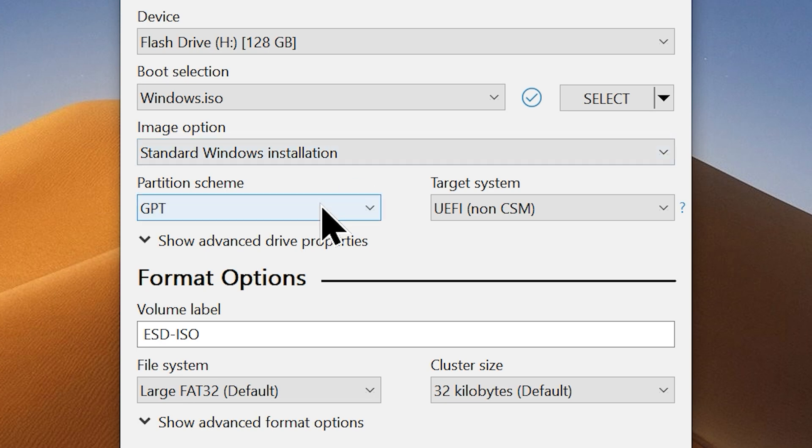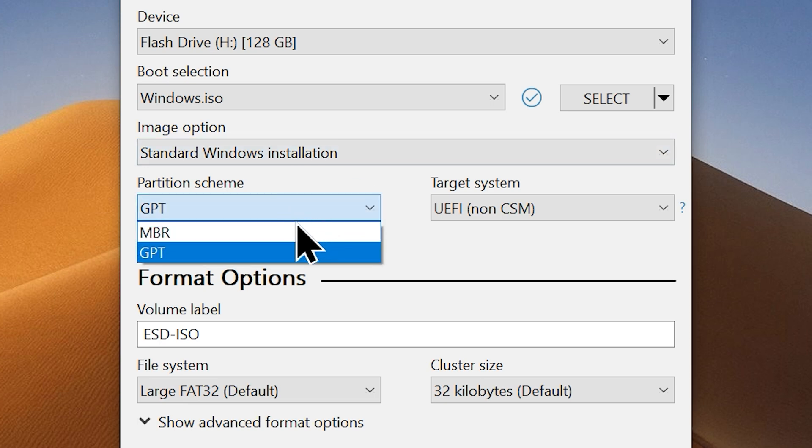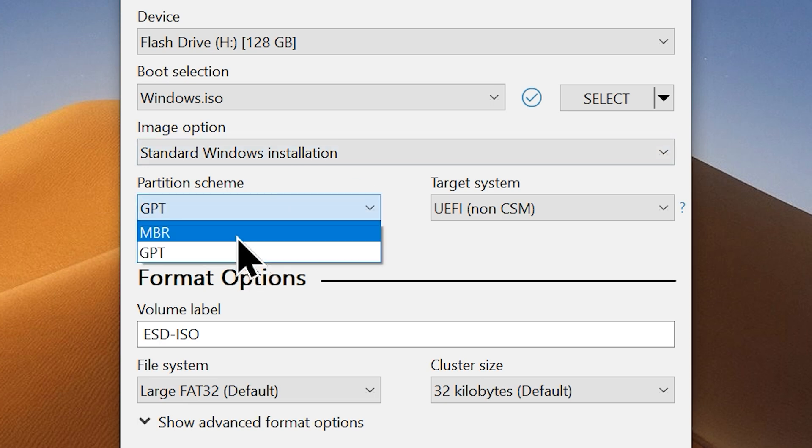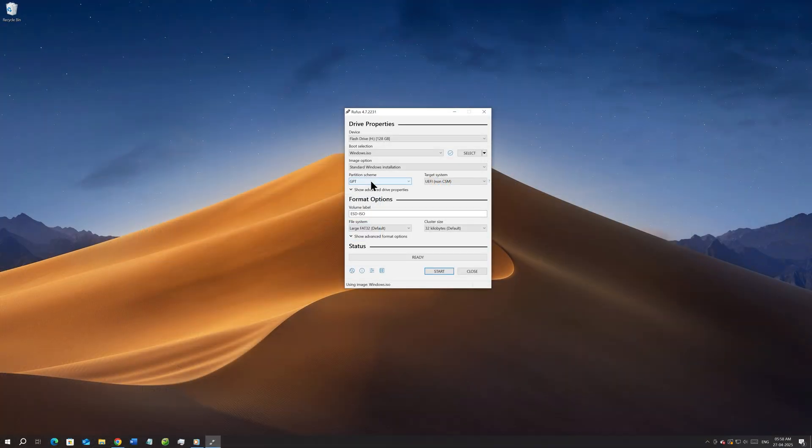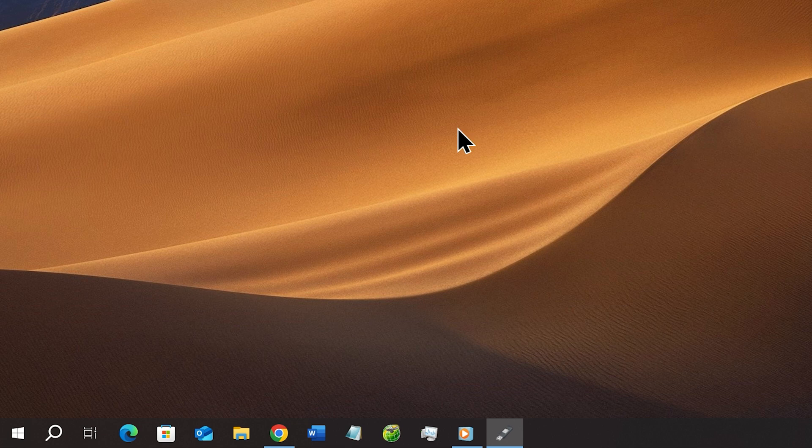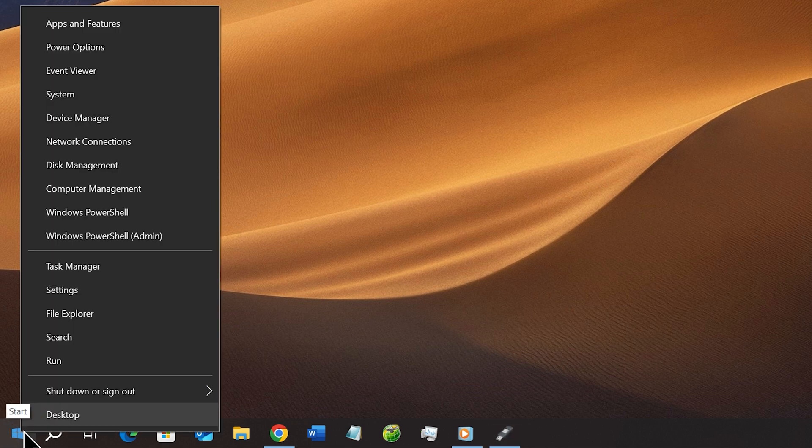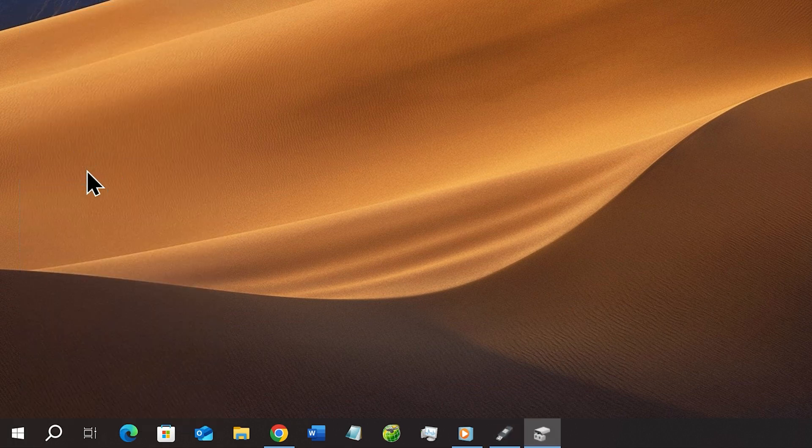Now you're gonna need to select a partition scheme. You can choose GPT or MBR from here. To know which partition scheme is suitable for your system, go to the disk management. You can do that by going to your start menu. Now right click on it and choose the option disk management.